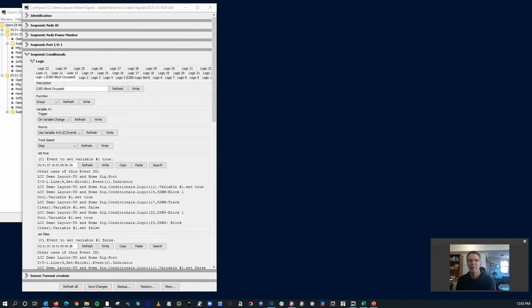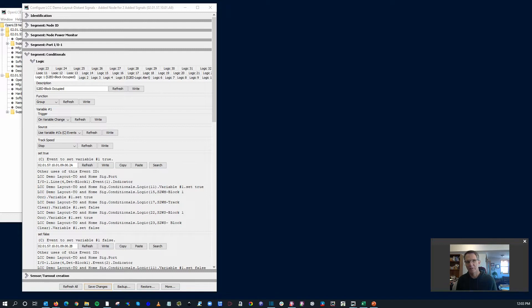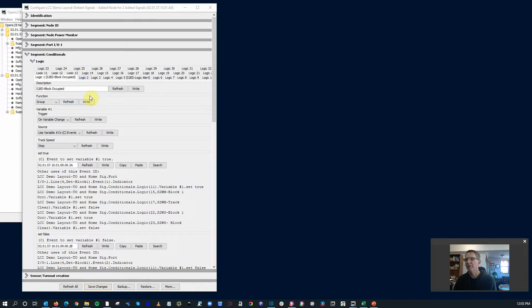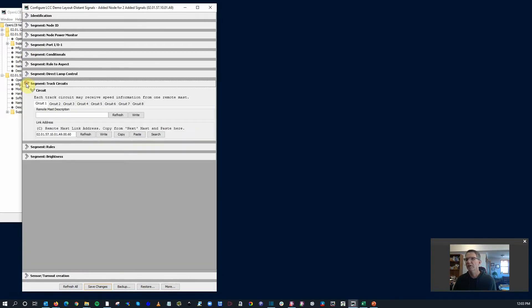Now that we have that condition configured, basically just a stop signal, I want to use track circuits for the other two options. My other two choices are I want to have an approach for it going on a diverging, and I want to have it clear if it's going straight through. So to do that, before we start programming here, let's go back to this whole setup. There's a section called track circuits. In this node, I can look at up to eight different track circuits.